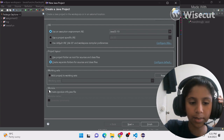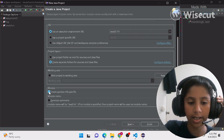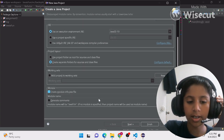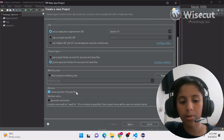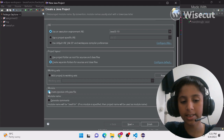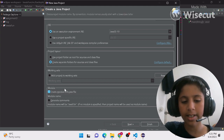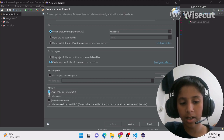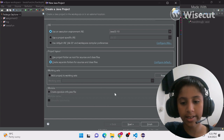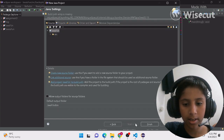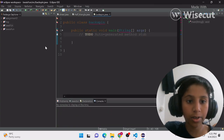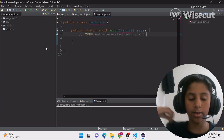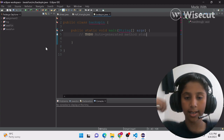Sometimes there's an option here that's already marked as 'Create module-info.java file' — you don't have to enable that because it's kind of useless. If it's already marked, just unmark it, then click Next and then Finish. And voila — you've just created your project and you can proceed to creating a class.